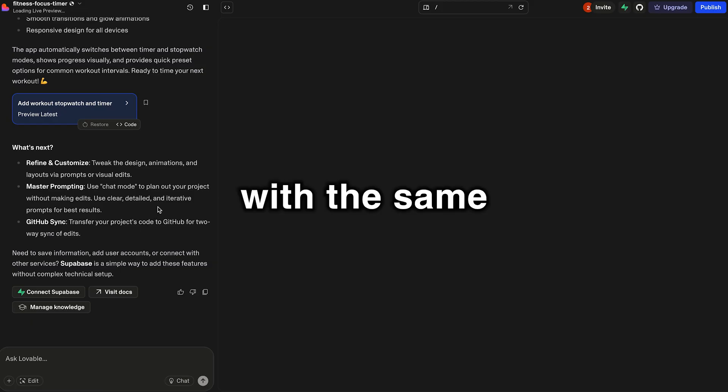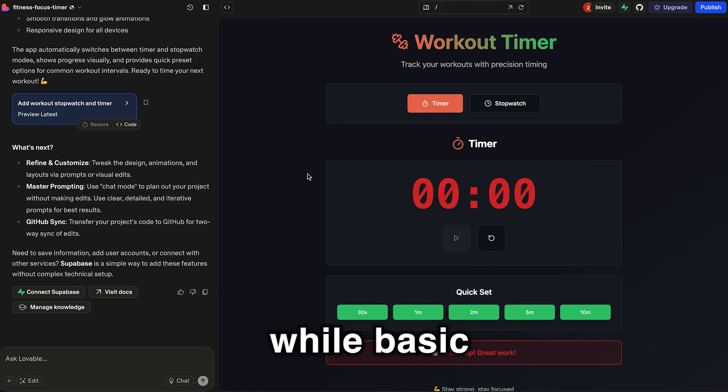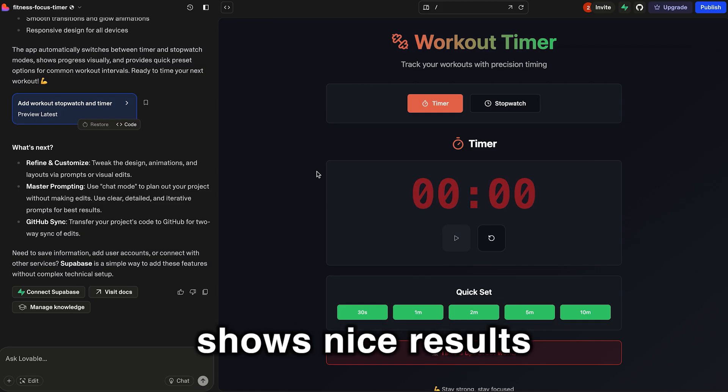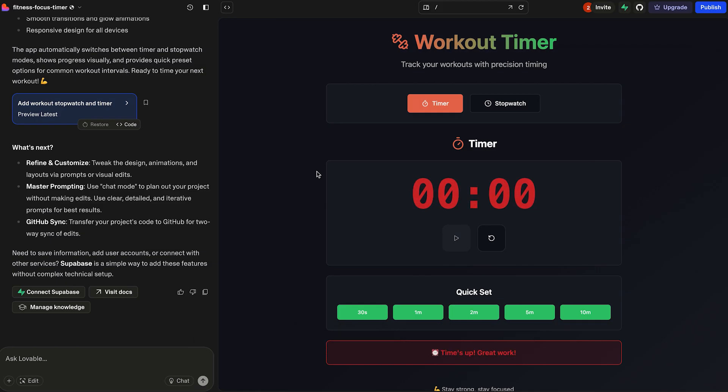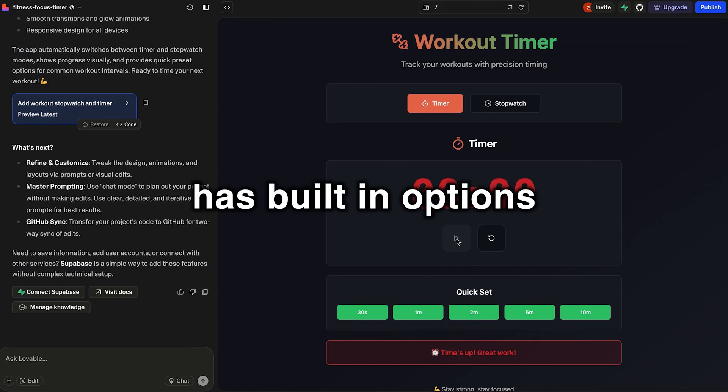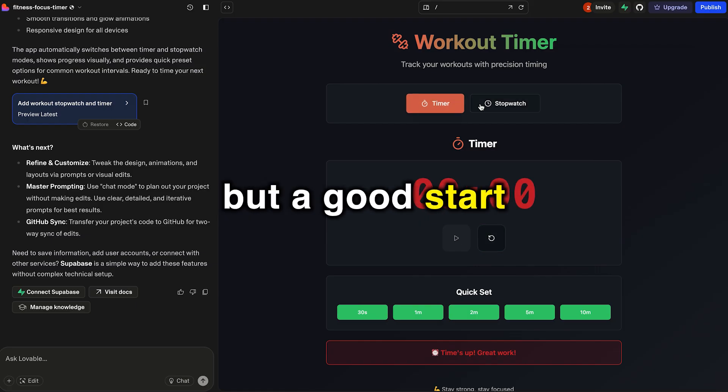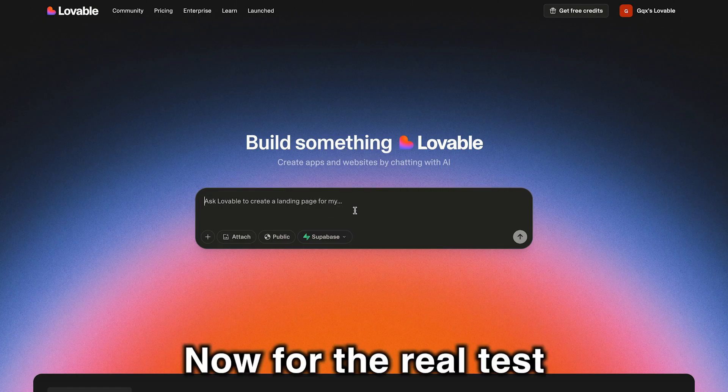Lovable with the same exact prompt has produced a working app that, while basic, shows nice results. It's got both the stopwatch and timer, has built-in options, so not great, but a good start. Now for the real test.